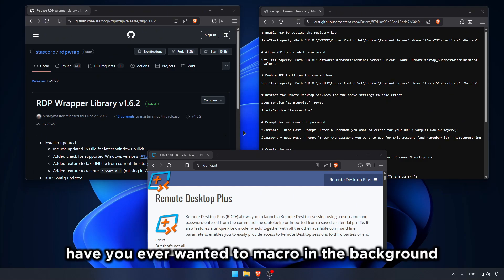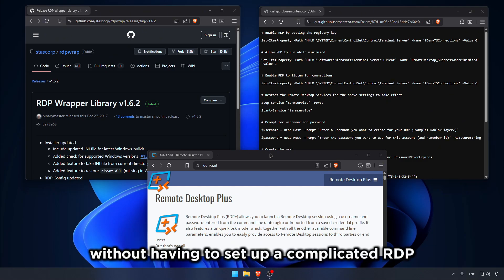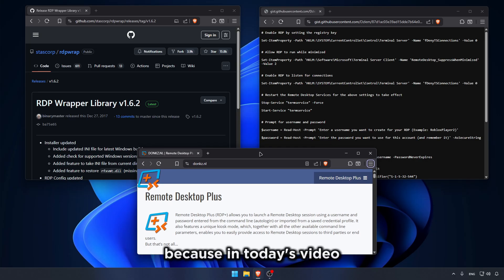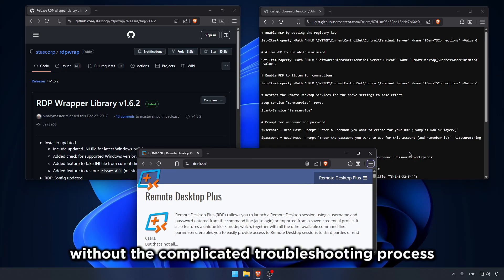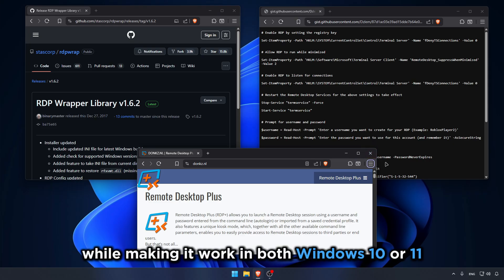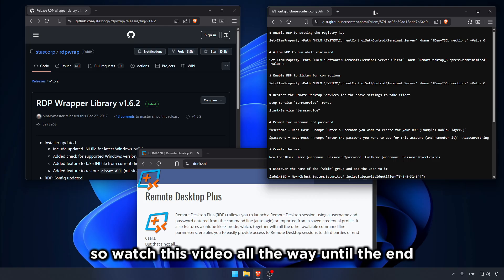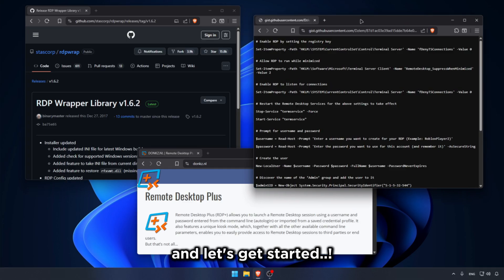Have you ever wanted to macro in the background or use multiple Roblox accounts at once without having to set up a complicated RDP? In today's video I'll be showing you how to set up and install RDP without the complicated troubleshooting process while making it work in both Windows 10 or 11 with Home and Pro. So watch this video all the way until the end and let's get started.